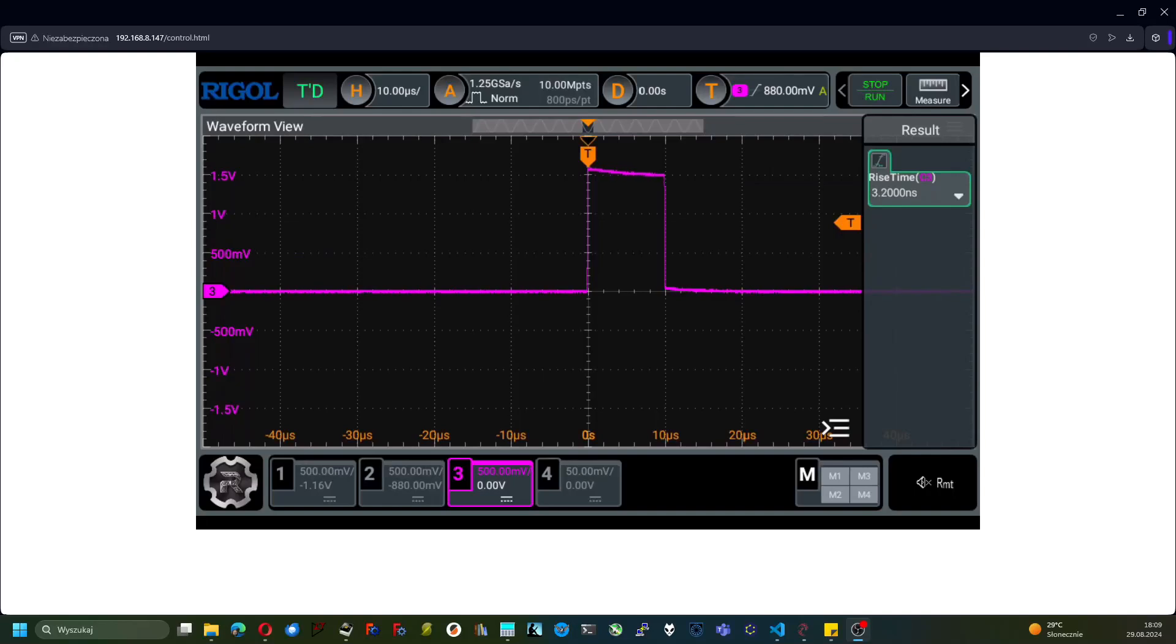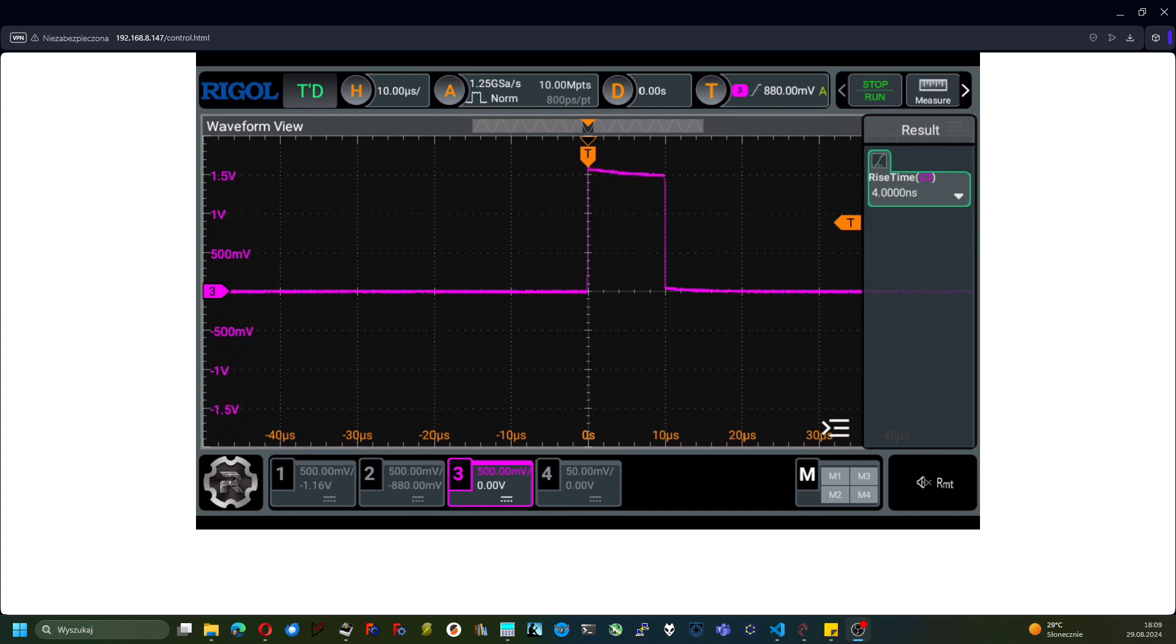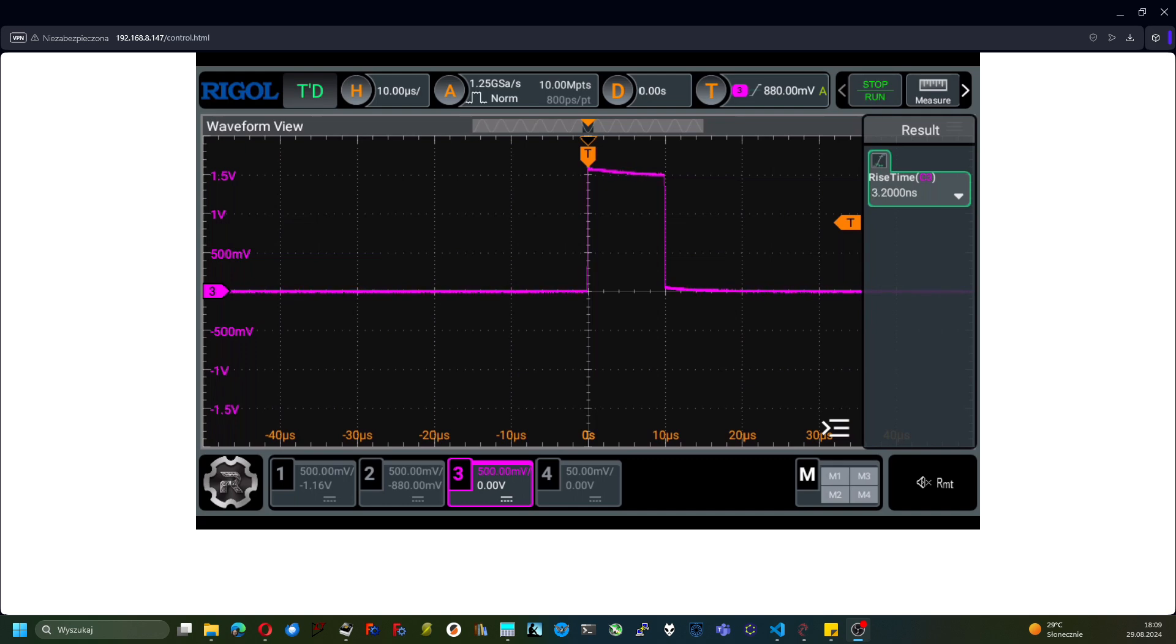Hello, here I want to present the pulse response of the Rigol DHO-804 oscilloscope, which has been upgraded up to DHO-814 by applying the patch, which can be found on EEV blog or many more YouTube channels.